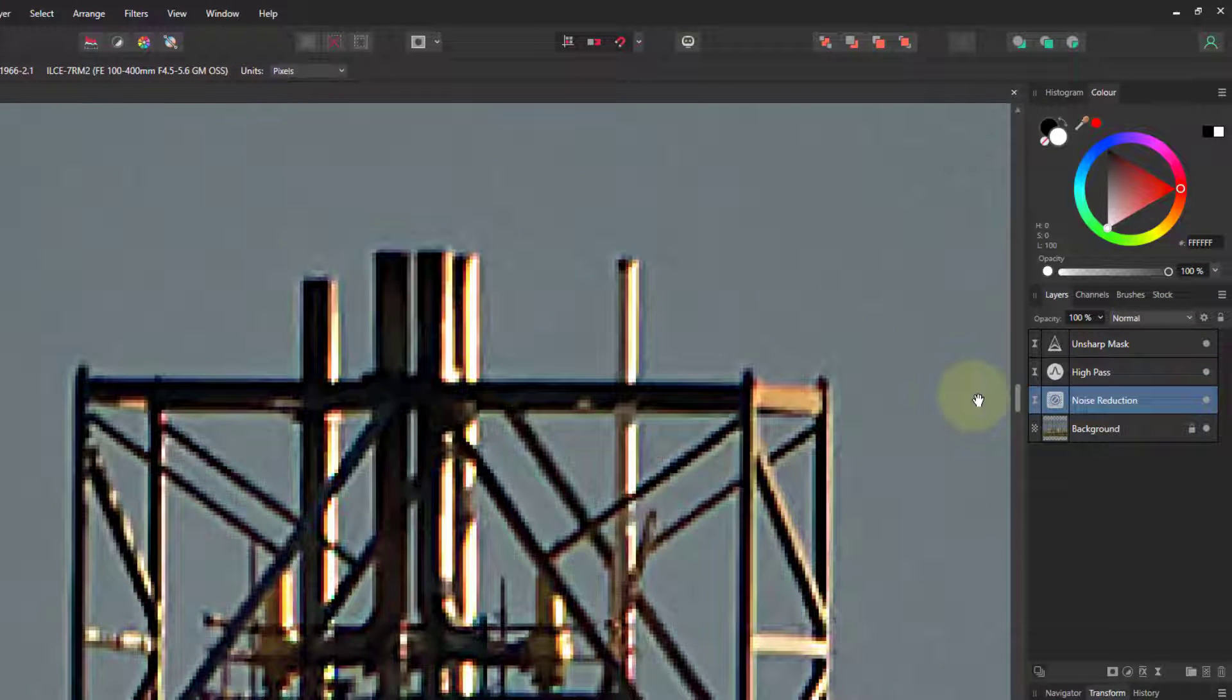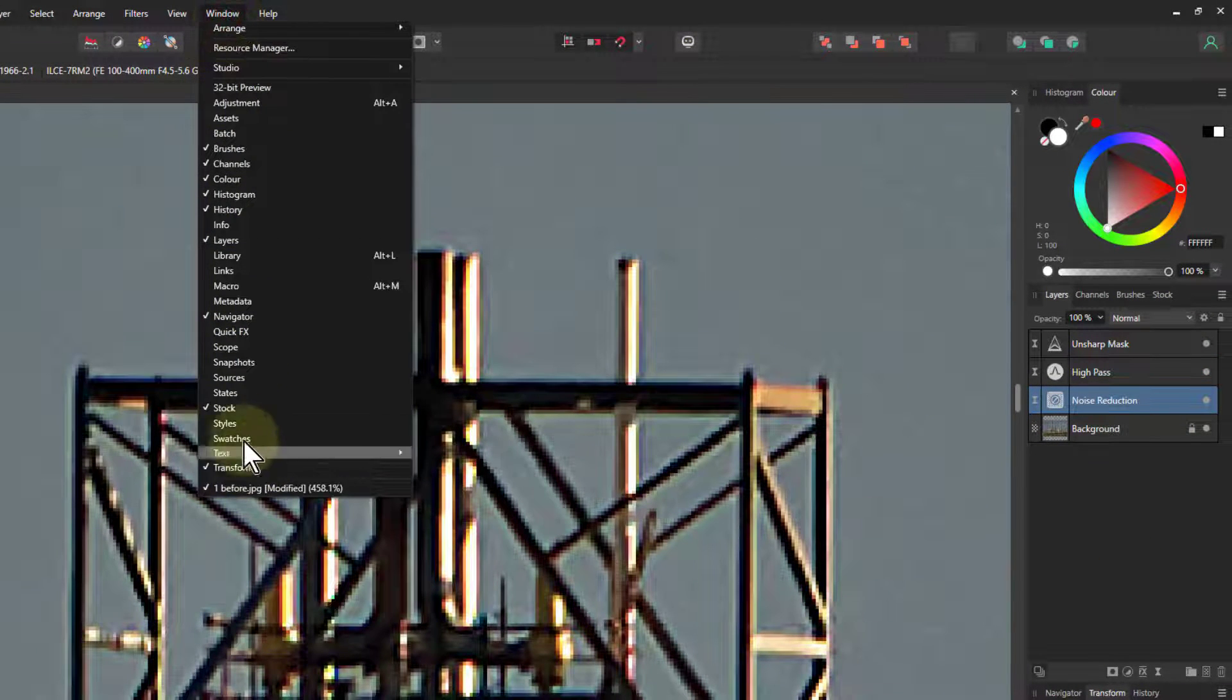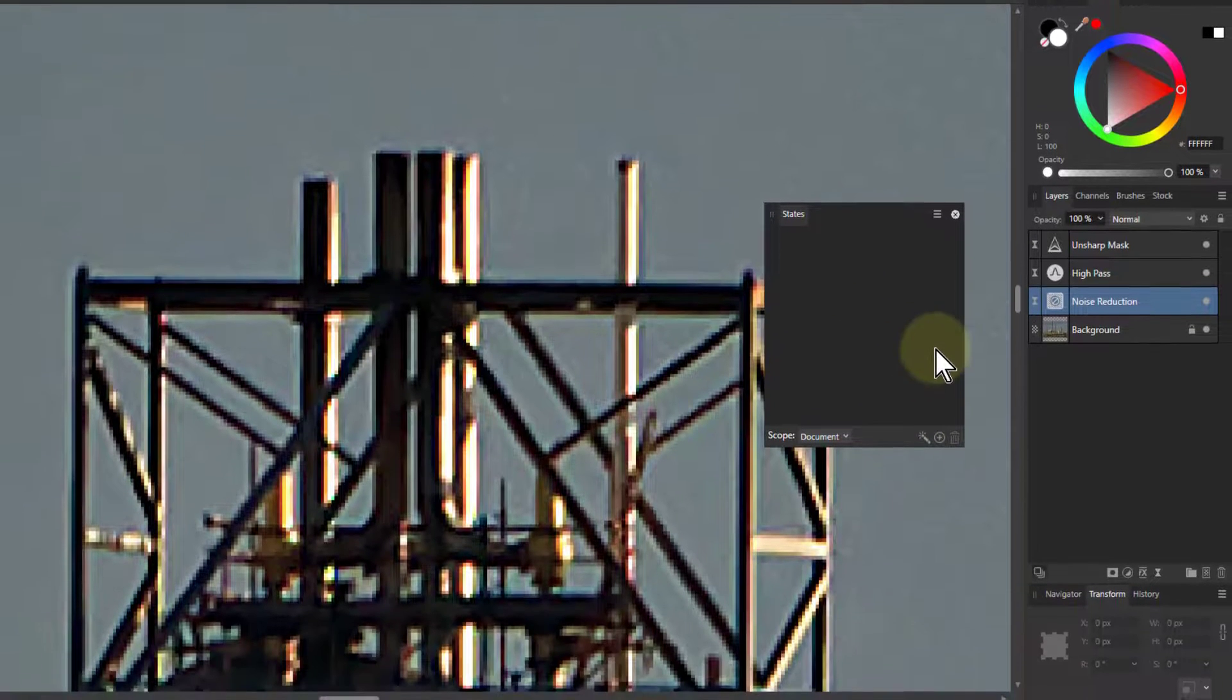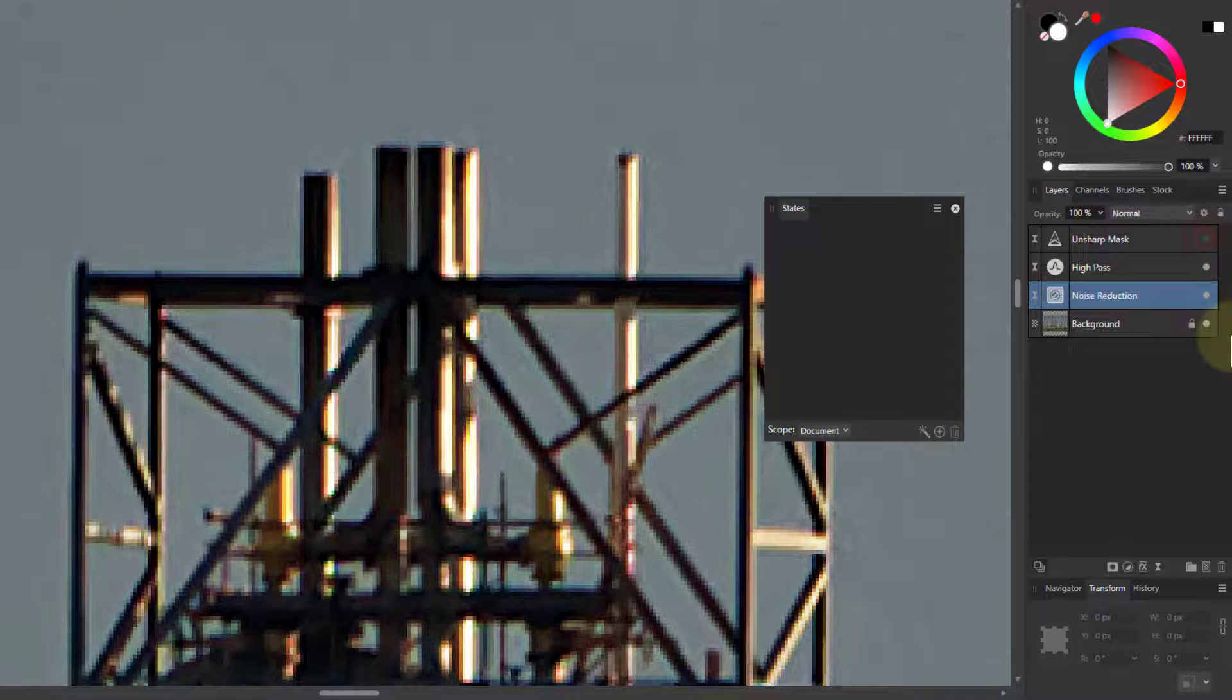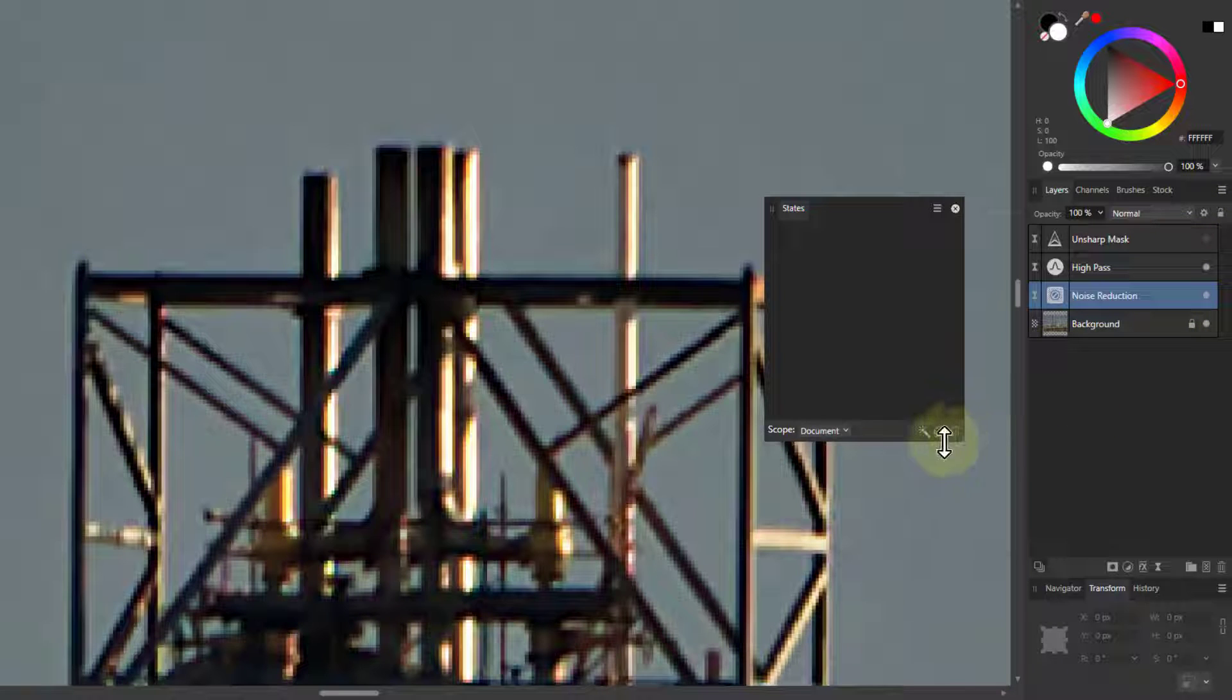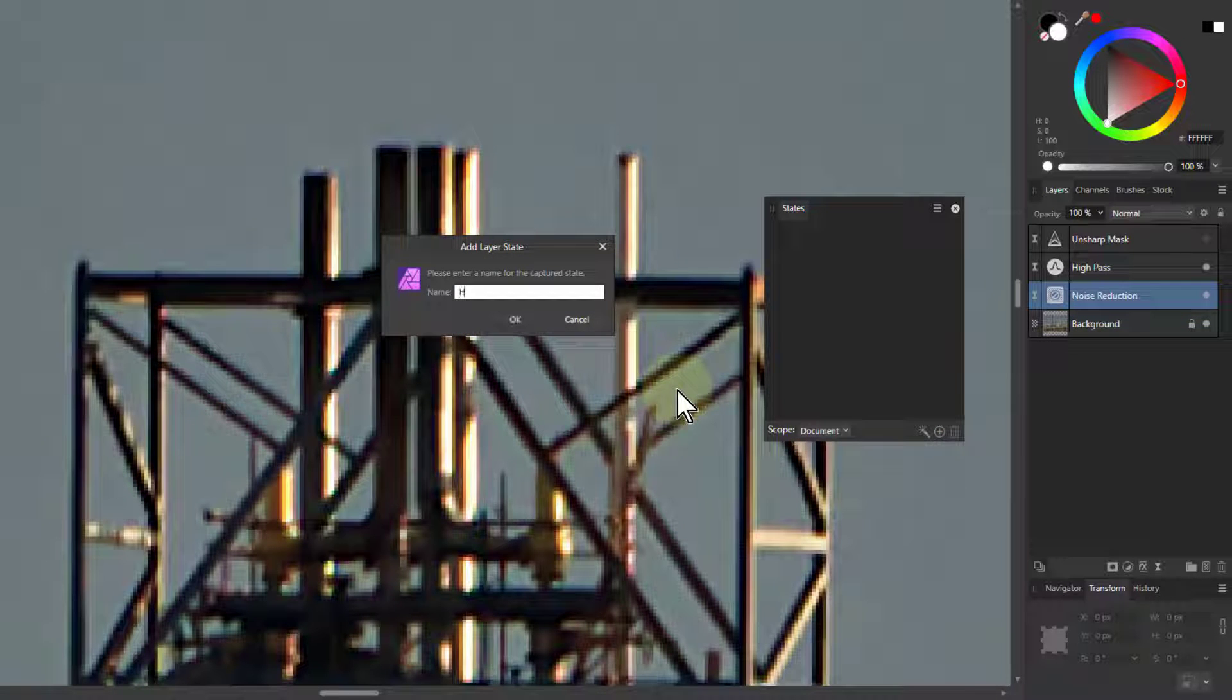So what I do is I go to window and states and this brings up an extra panel here. Now then I want one state here where I've got the Unsharp turned off and the high pass turned on. So I put up that state. Then I go to the plus at the bottom here. I'll give this a name. This is high pass.